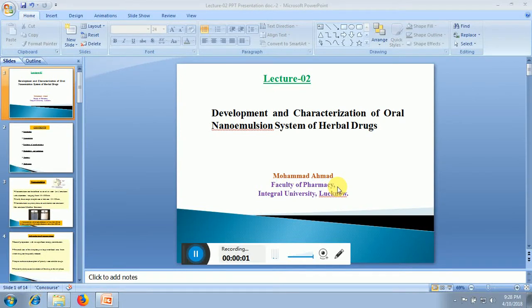A very good morning to all of you. My name is Muhammad Ahmed. I am from the Faculty of Pharmacy, Integral University of New York. My lecture topic is Deployment and Characterization of Oral Nano Emulsion System of Herbal Drugs.